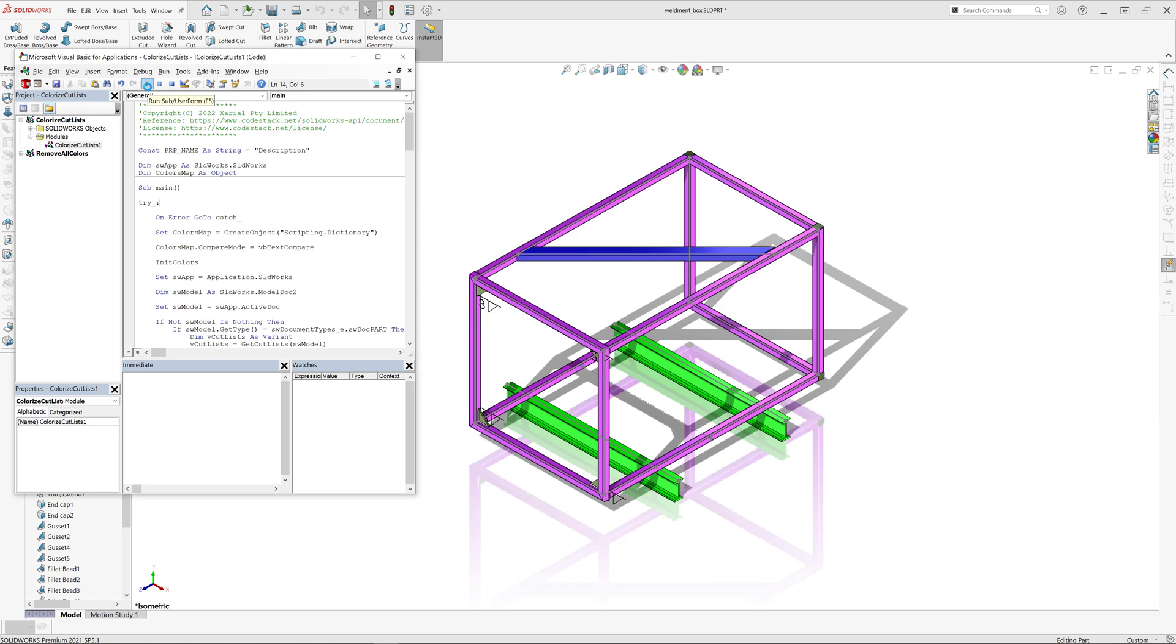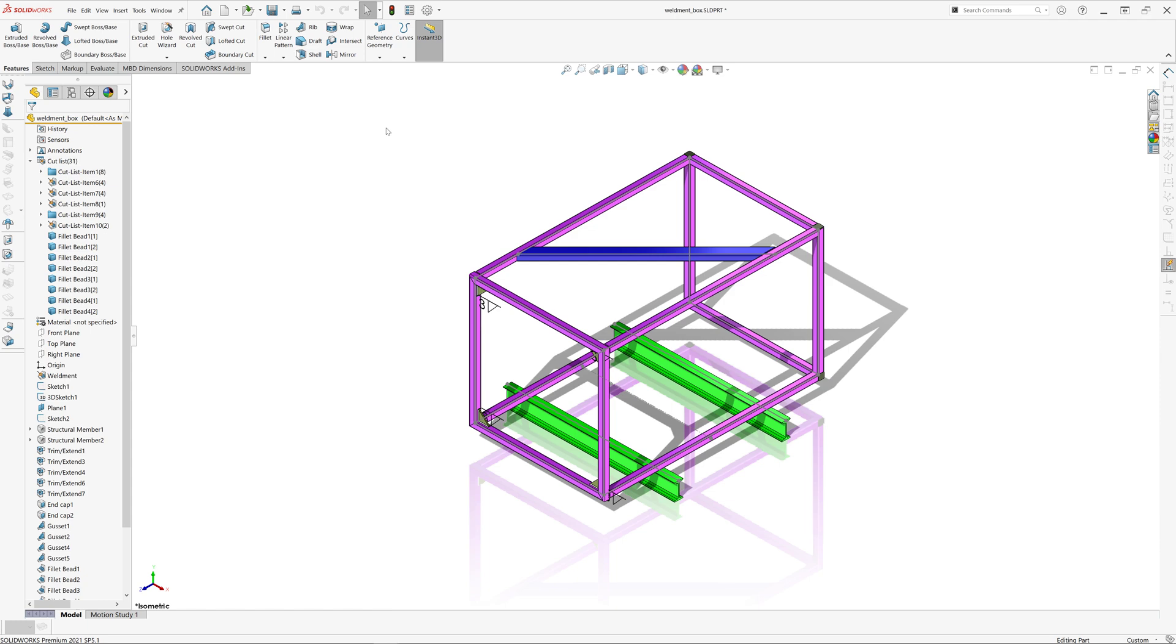This macro will greatly simplify inspections of your design, as it will distinguish different types based on color.